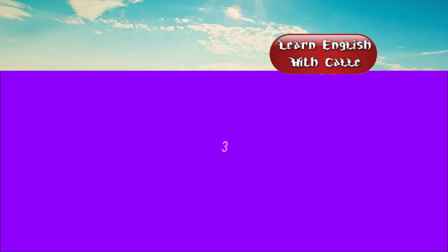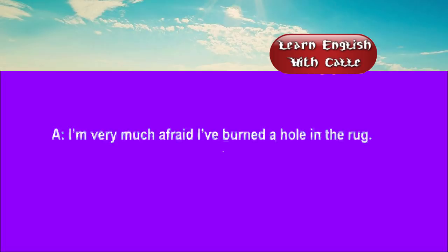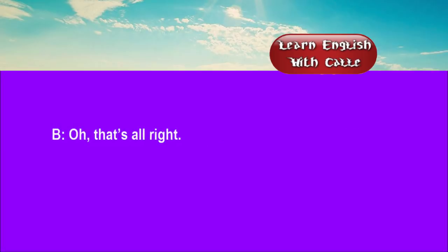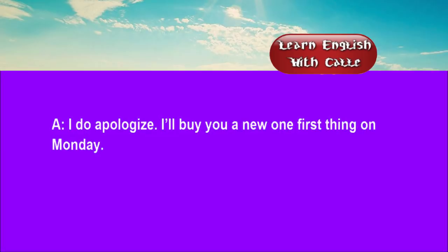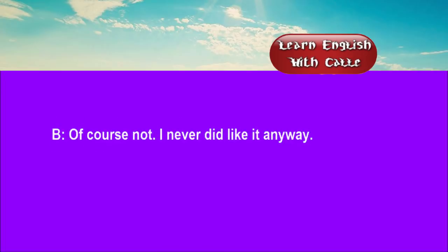Three. I'm very much afraid I've burned a hole in the rug. Oh, that's all right. I do apologize. I'll buy you a new one, first thing on Monday. Of course not. I never did like it anyway.